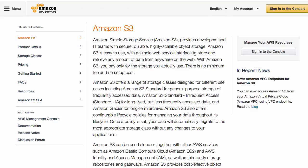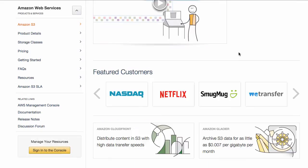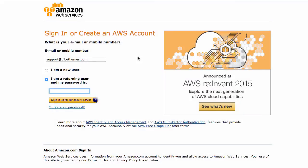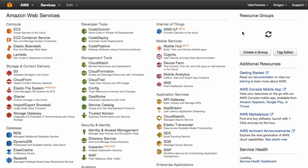Amazon S3 is a simple storage service hosted on Amazon servers where you can upload files. The best part is that it has a free tier. Once you have created an account, you can simply log in to your Amazon S3 console.